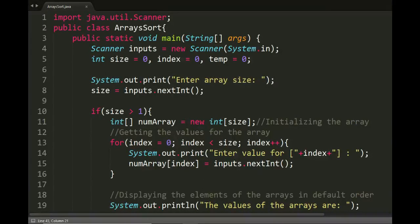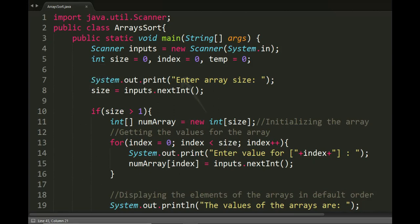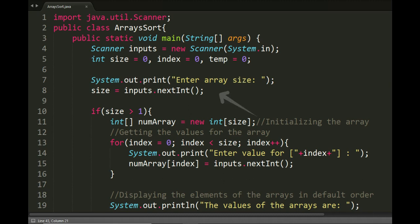We have three variables: int size for the initialization of the array, int index as a pointer for the array's index, and int temp as a temporary holder for values during swapping.